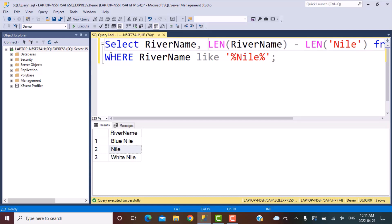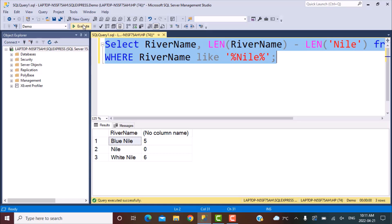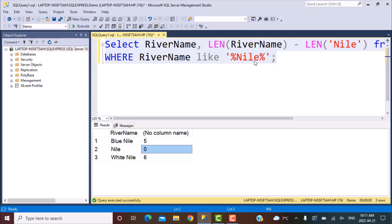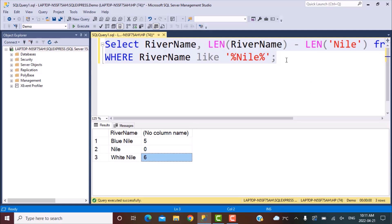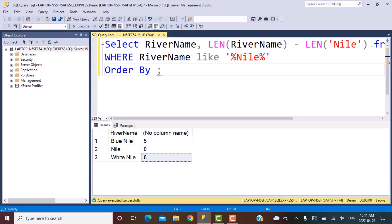Now let's see what we get in the output. If we execute this query, we get the number of characters which differ from the search string. 'Nile' itself matches completely, so there are zero differing characters. In 'Blue Nile' there are five different characters — B, L, U, E, and the space. In 'White Nile', because there are five characters in 'white' and one space, it says there are six characters missing.